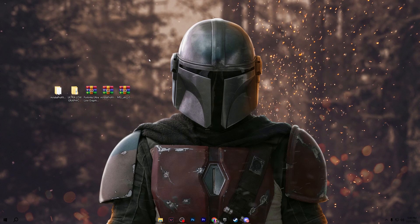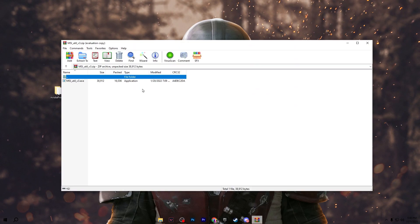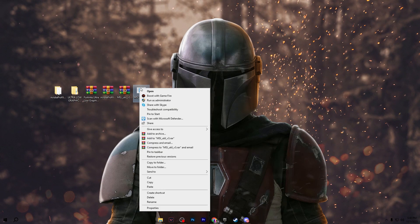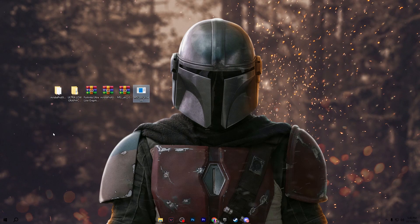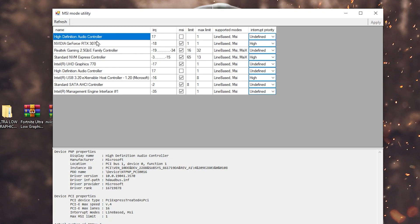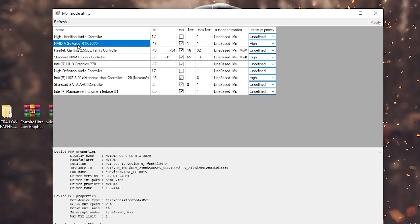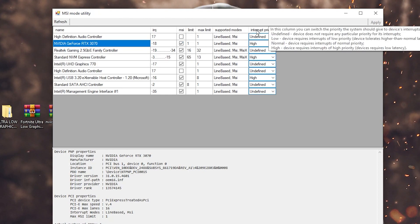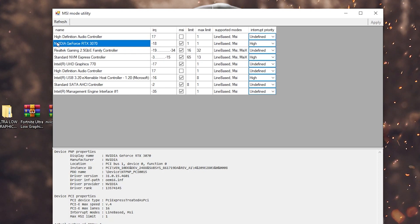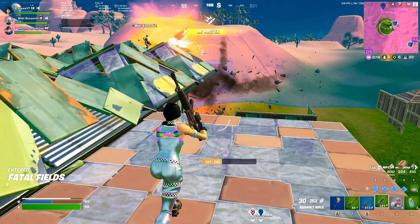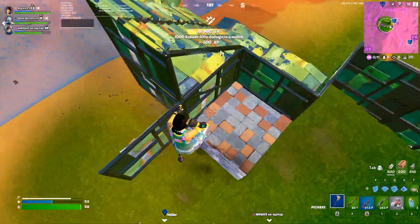For the final step, open MSI Utility v3 — make sure to download the same version from the pack. Open the archive and drag the executable file to your desktop. Right-click and run it as administrator, then hit Yes. In the interface, go to your GPU (or integrated CPU if you have no dedicated GPU), select it from the list, and check the MSI checkbox. Then go to Interrupt Priority and set it to High. Click Apply to save the settings. This will improve GPU performance and reduce input delay.